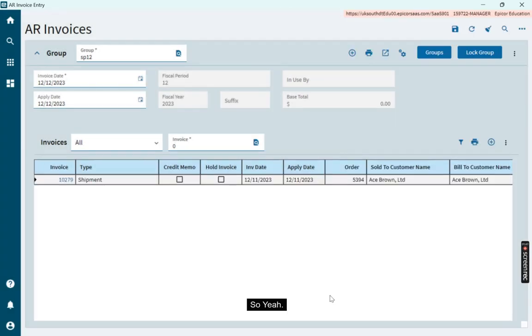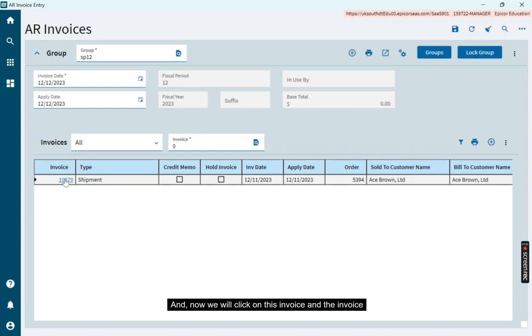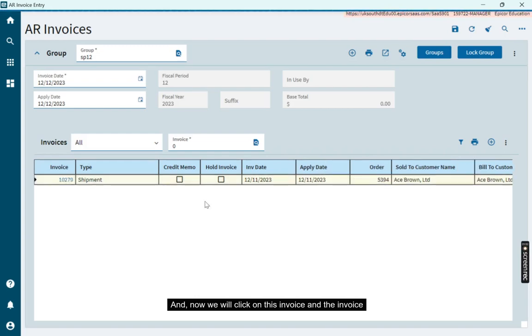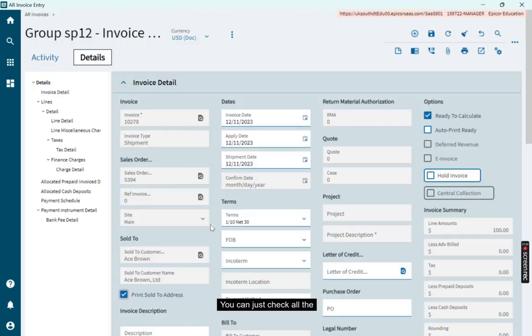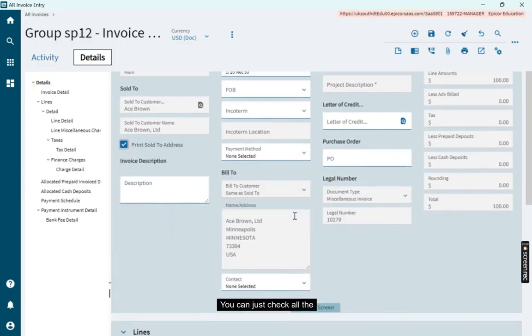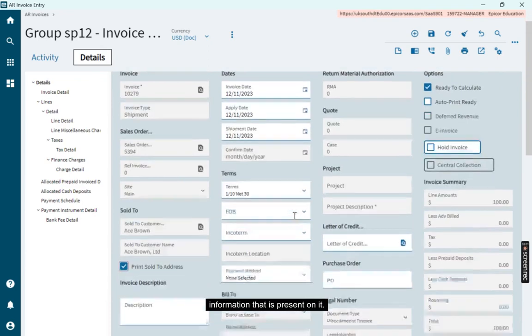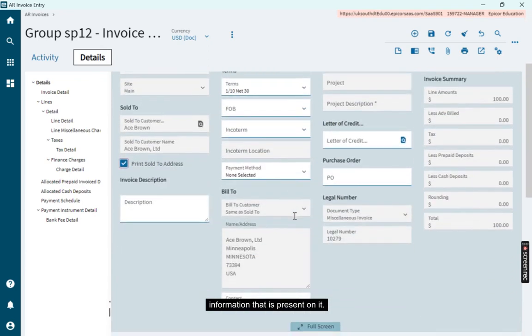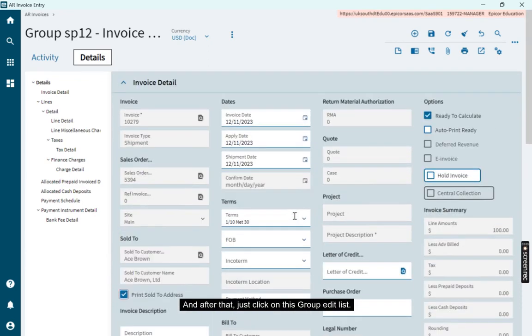The invoice is created. Now click on this invoice and the invoice screen displays. You can check all the information that is present on it. After that, click on Group Edit List.